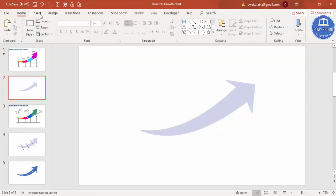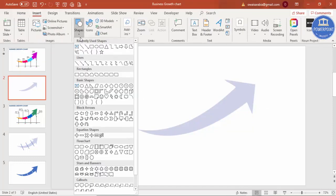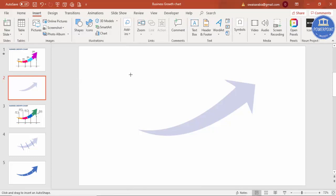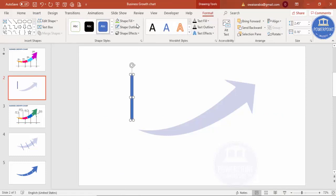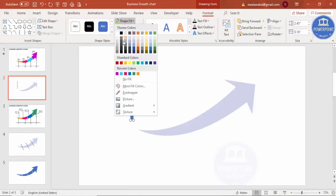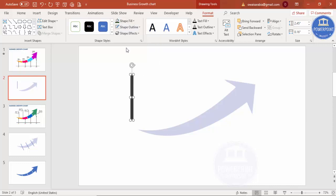Go to Insert Shapes and select a Rectangle. Draw a rectangle of roughly this size. Set Shape Outline to No Outline and give it a different color. Now I'm going to cut this arrow into four pieces using this rectangle.